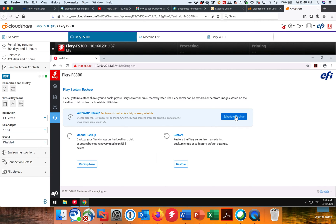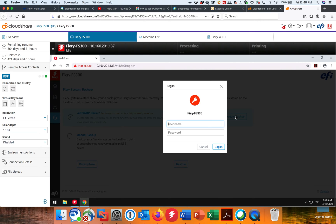And to schedule, all I got to do is click here. I got to log in with my normal login, admin Fiery.1.